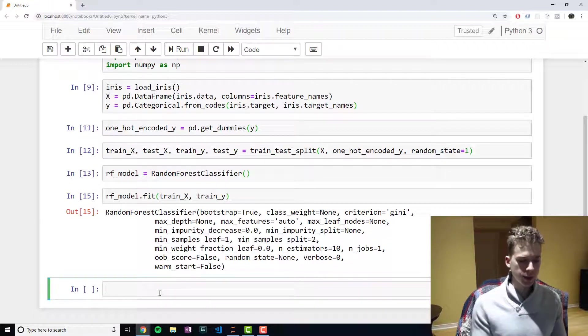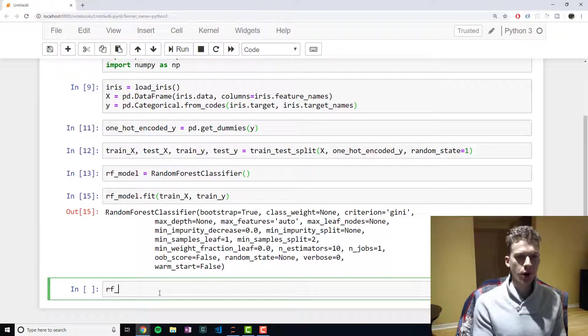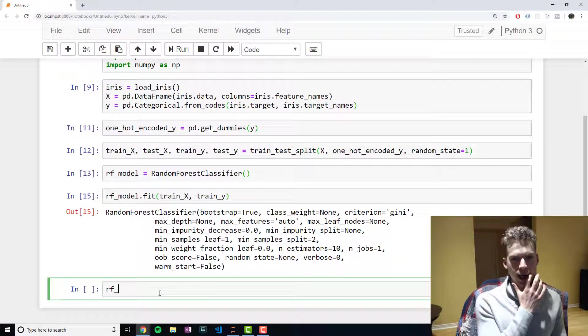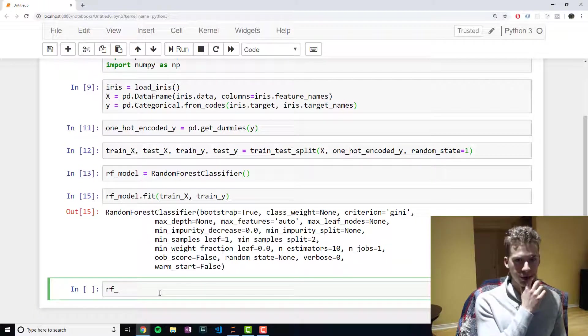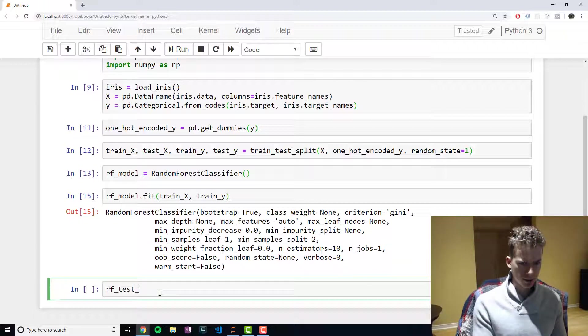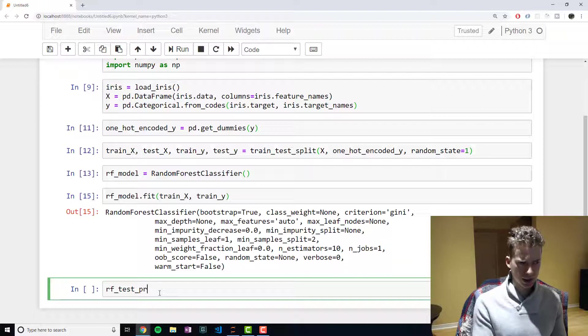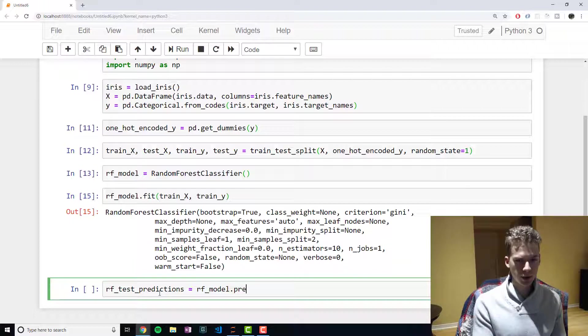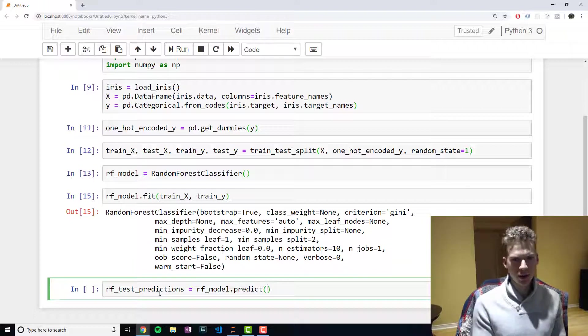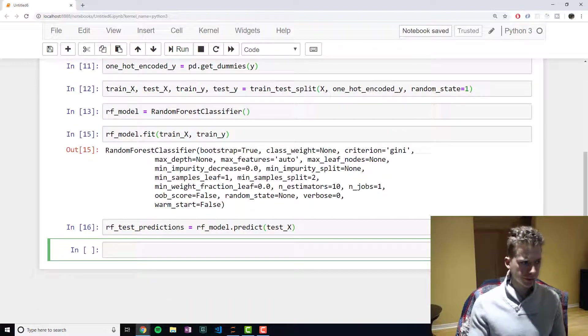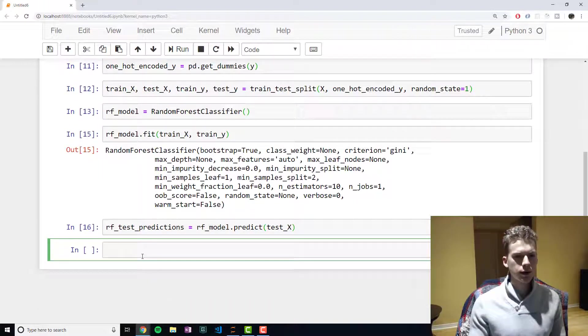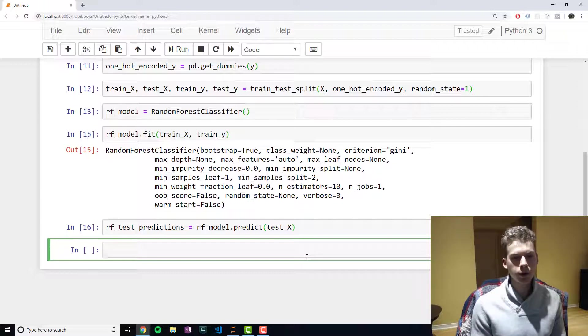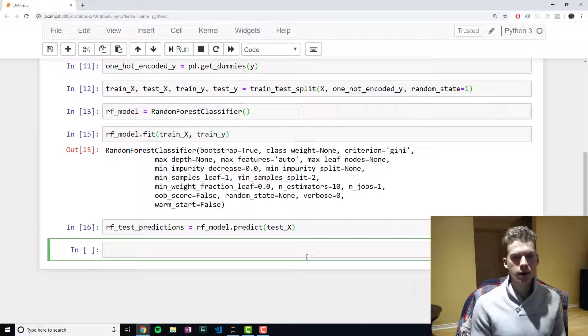So now what we're going to do is we're going to use our model to predict the categories given the features in our testing set. And so random_forest_test_predictions is going to be equal to rf_model.predict, and then we're going to pass in test_x. So normally, if this were a regression problem, we would use our loss functions to determine the accuracy of our model.